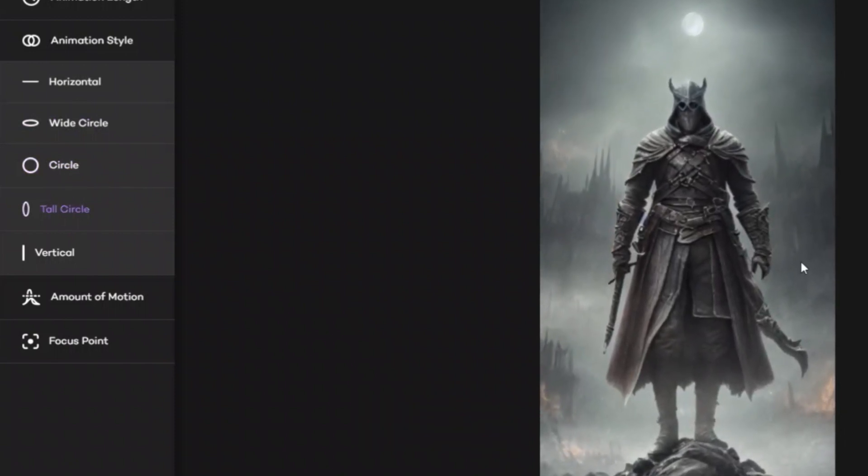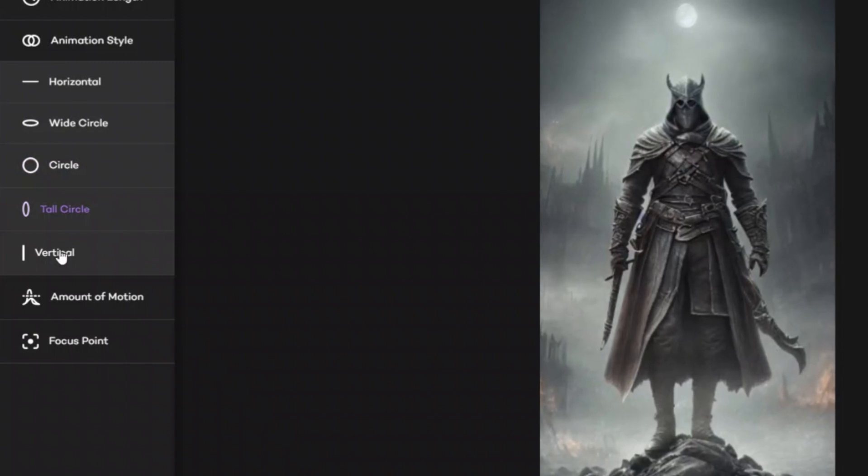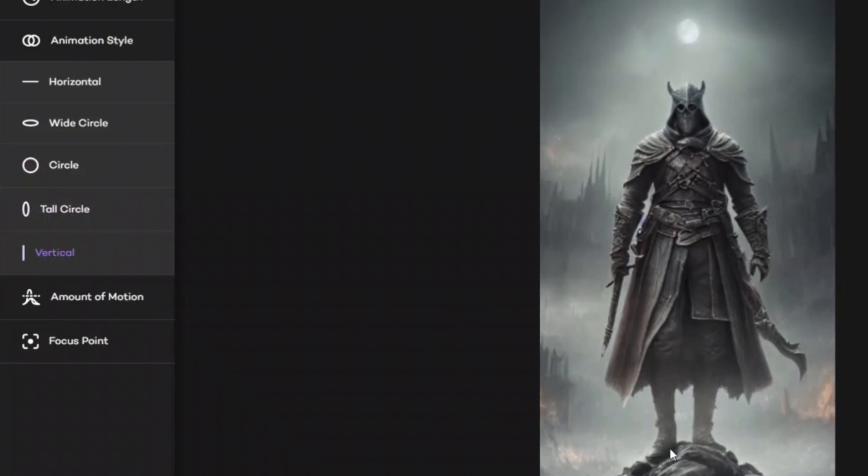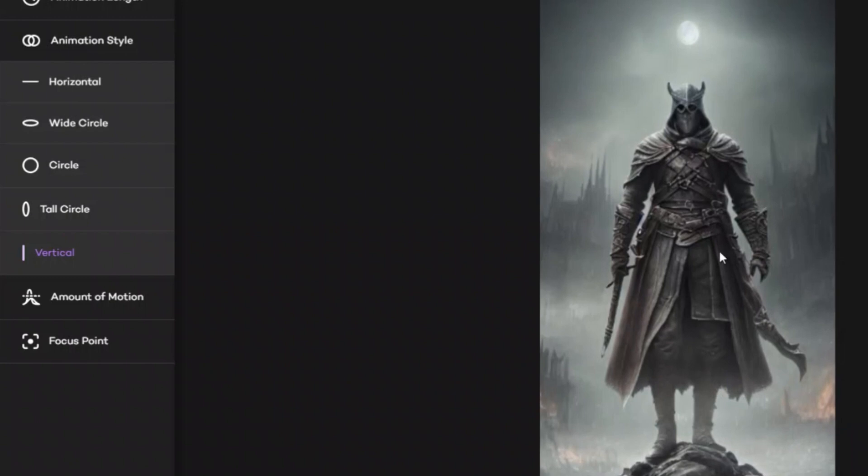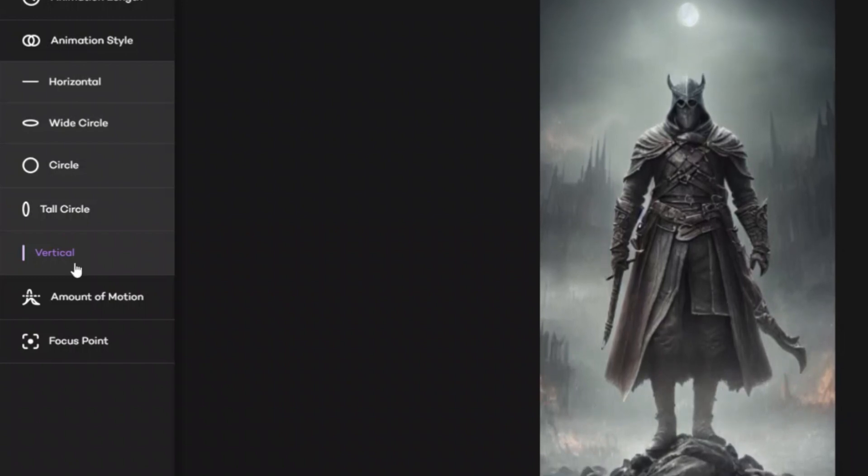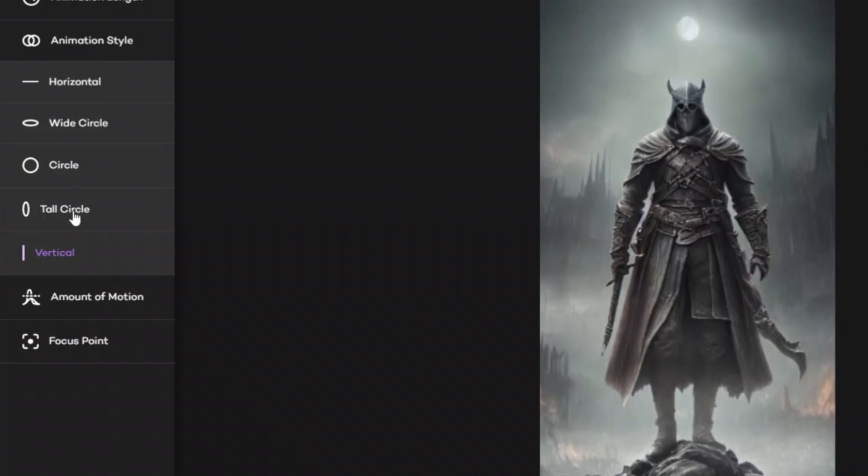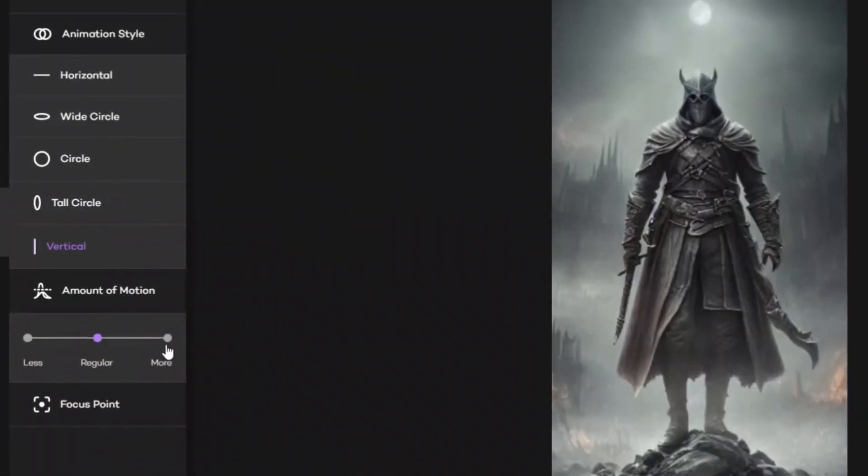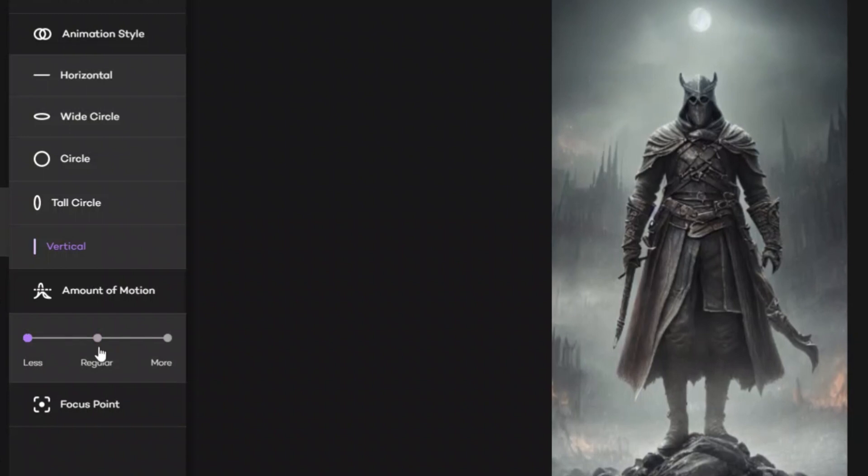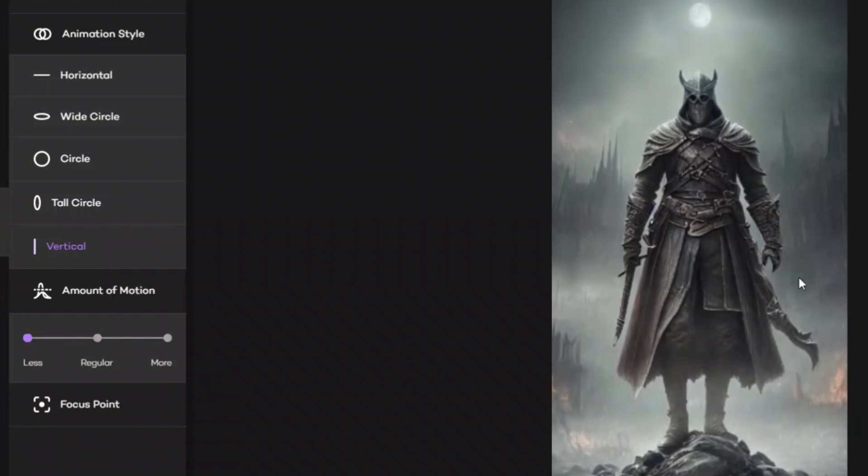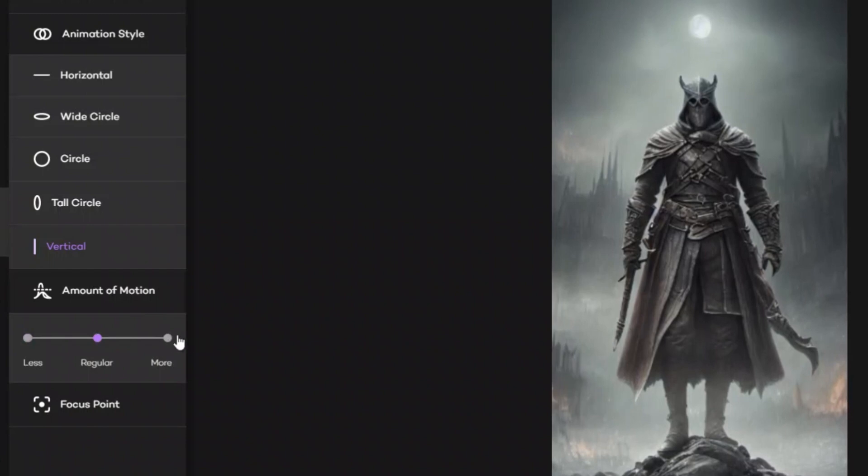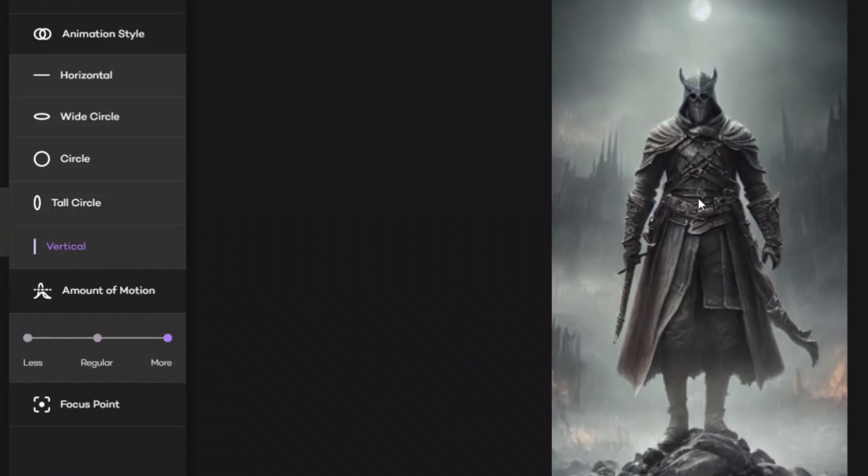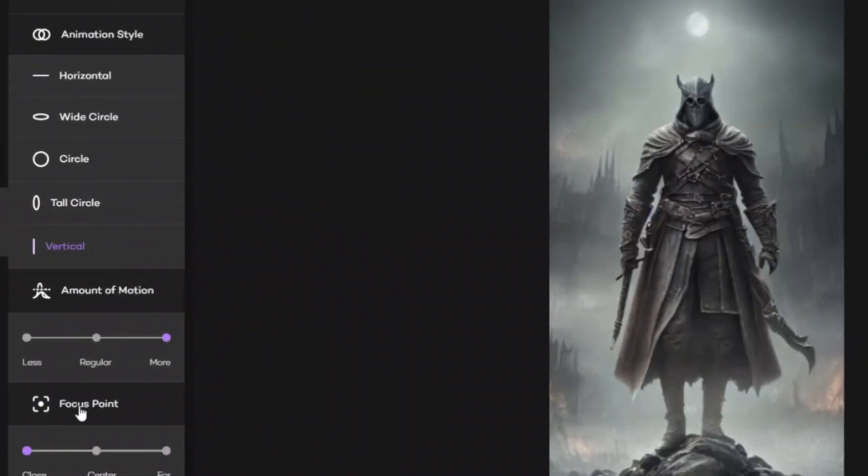Now you can try a tall circle, and then there's this vertical option for up and down movements. In this case, since it's a portrait, I think this vertical or tall circle will make more sense. Next one is the amount of motion, so you can have like less motion, so you can see that the animation barely moves now. Regular, or you can add a lot of motion.